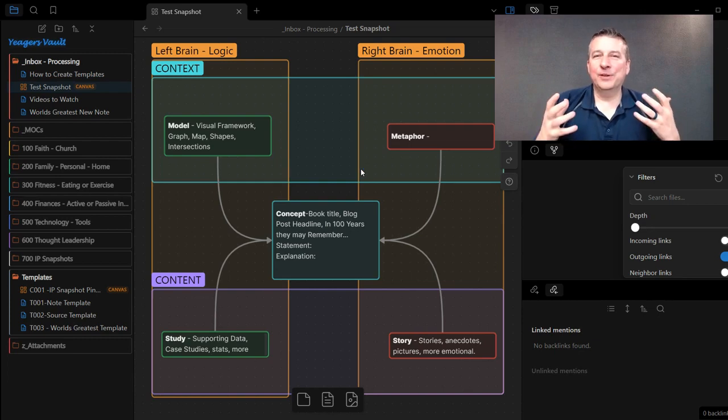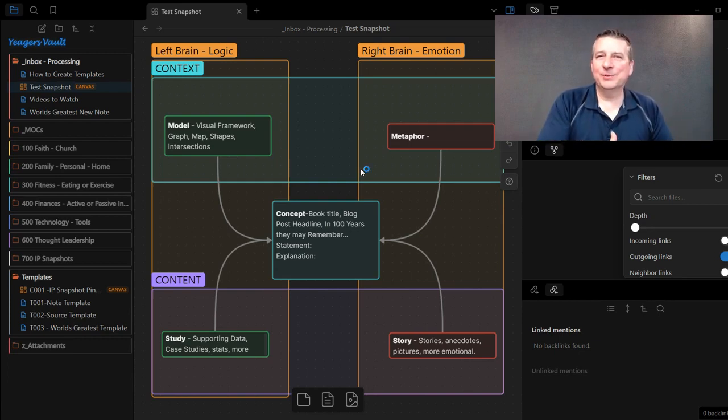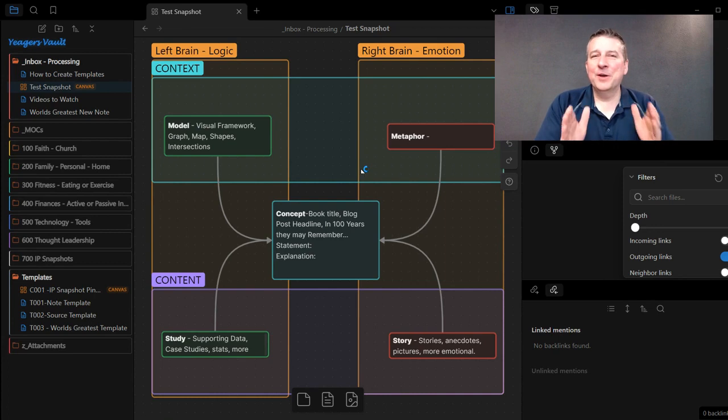Are you wondering how you can create templates for the Obsidian Canvas modules? If so, then this video is for you.